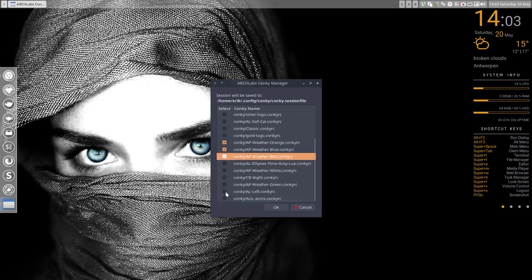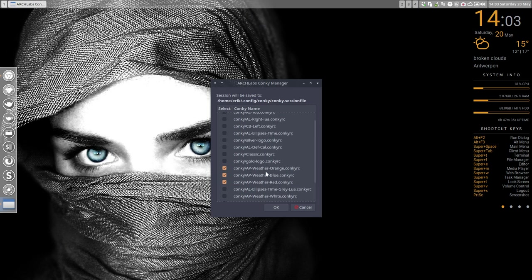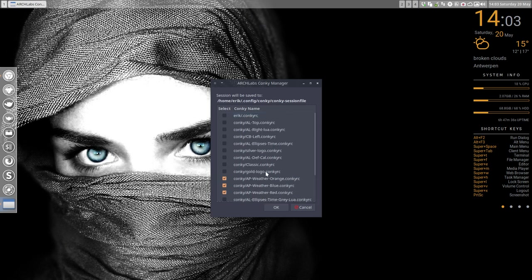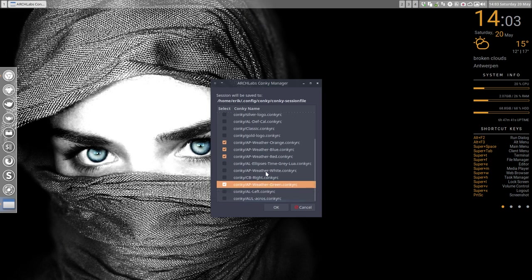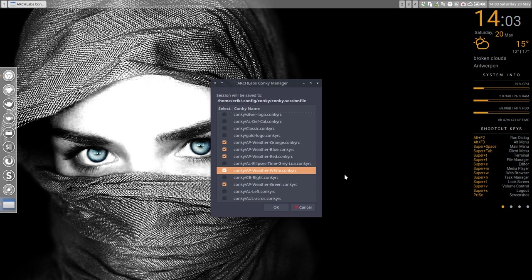The red one and here's the green one and somewhere is still, I think, a white one. Do we have the white one already? Here's the white one. So five conkys which are actually one conky with different colors. Just by clicking it you can have it.